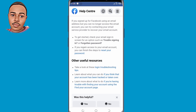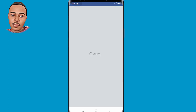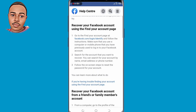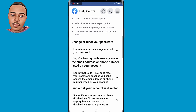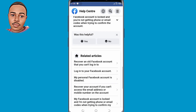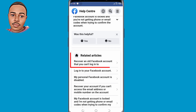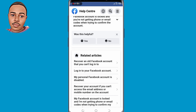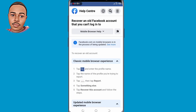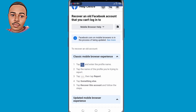Click on that and scroll down again. Under 'Related articles,' tap on 'Recover an old Facebook account that you can't access the email or mobile account that you can't log into.' Tap on that, and then scroll down once more.